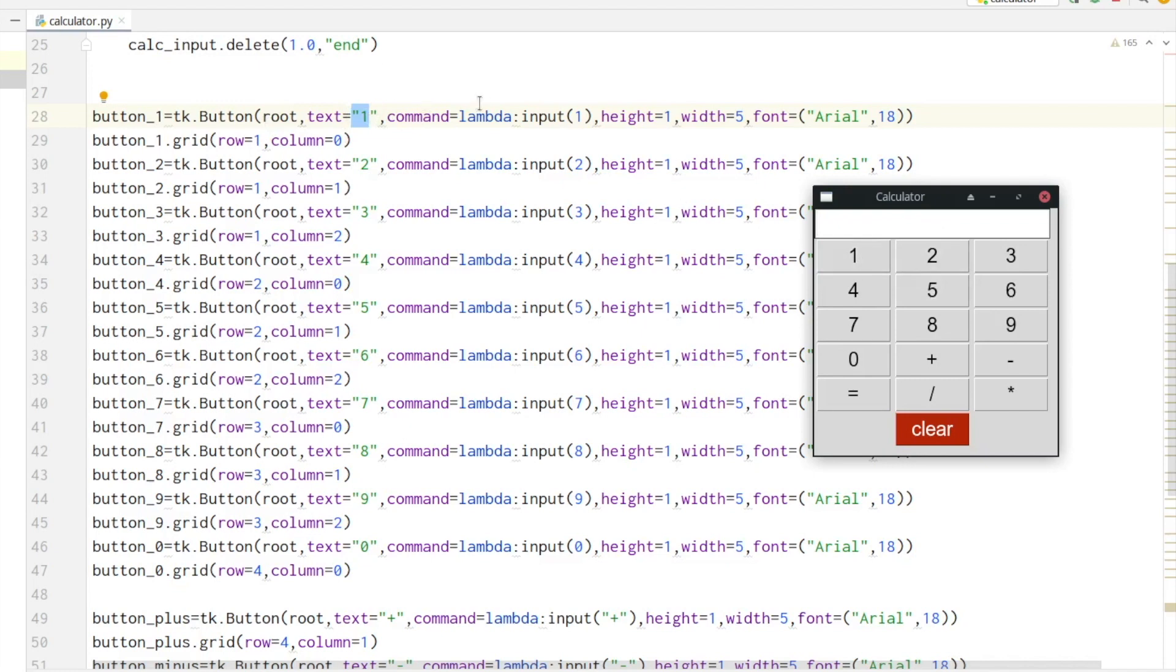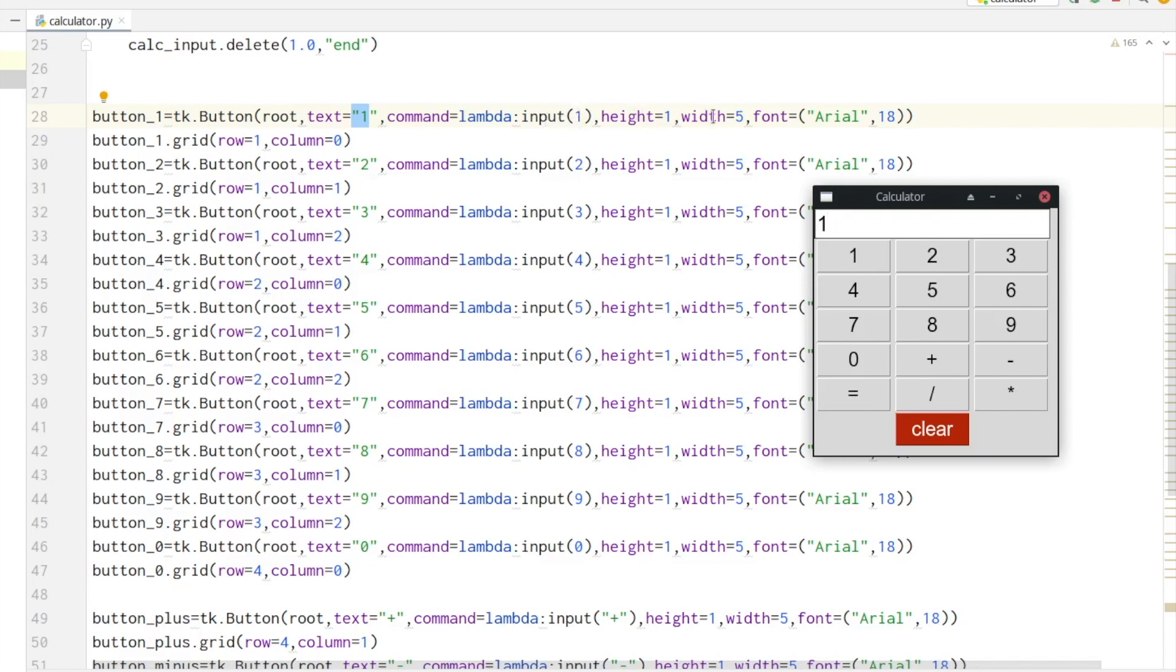Then the command is what gets executed when we click on the one. We have a lambda expression which calls the input method with the parameter 'one'. Then again we define the width and height of the element and also the font type and size. In line 21 we define that button_1 should reside in row one and column zero.